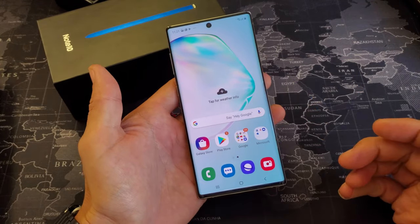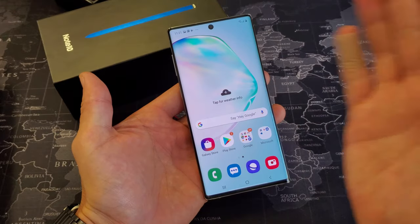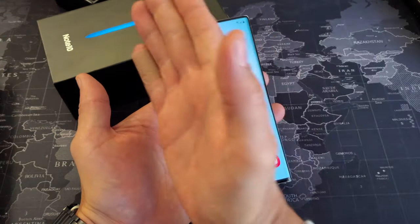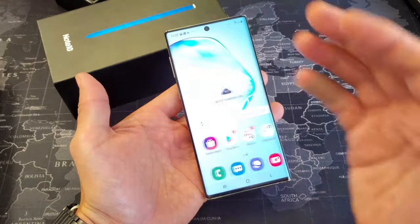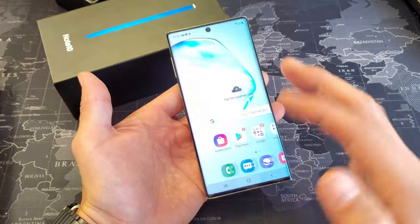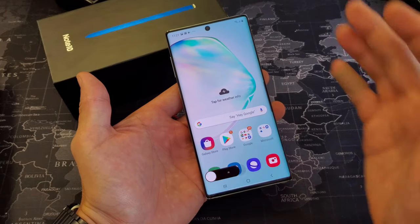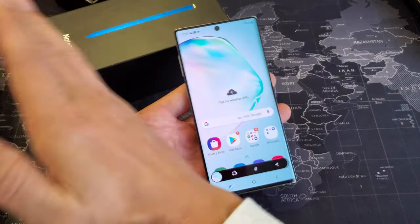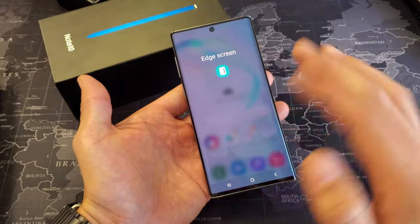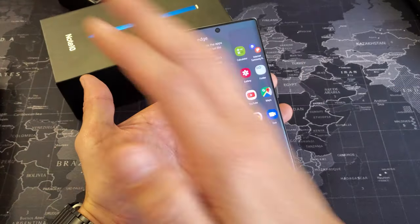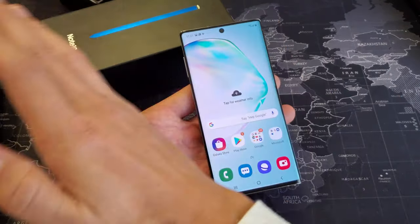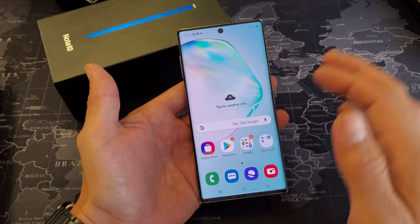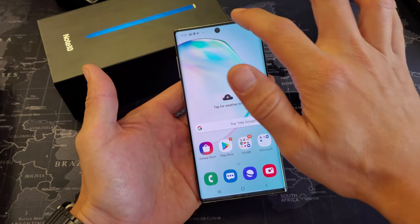Another way to do a screenshot is the palm swipe. Gently brush over from left to right or right to left. I'll go from left to right — there you go. And same thing going from right to left. Anyway, that is enabled by default.